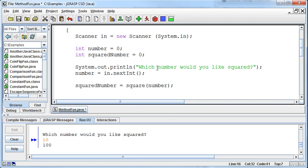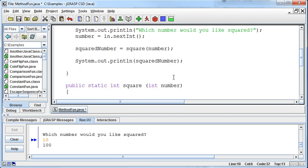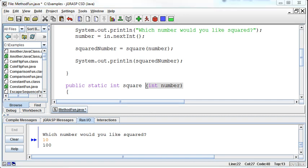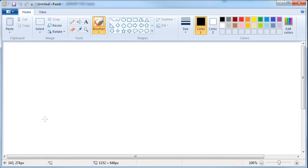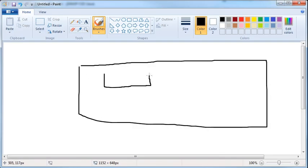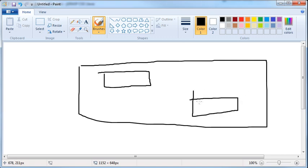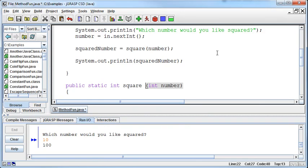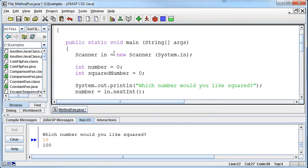Now, notice that I named it number here and I named it number here. But these two variables are separate variables in memory. When we do our little drawing here of memory, there's a variable here and there's a variable here that have been created when we do this.